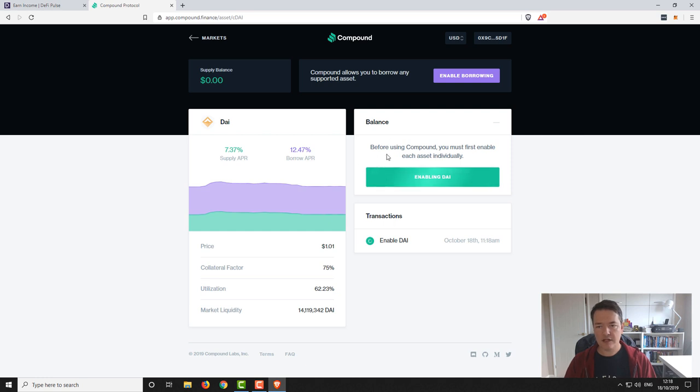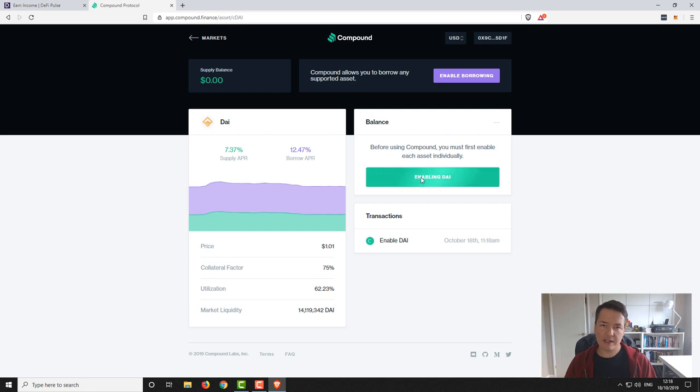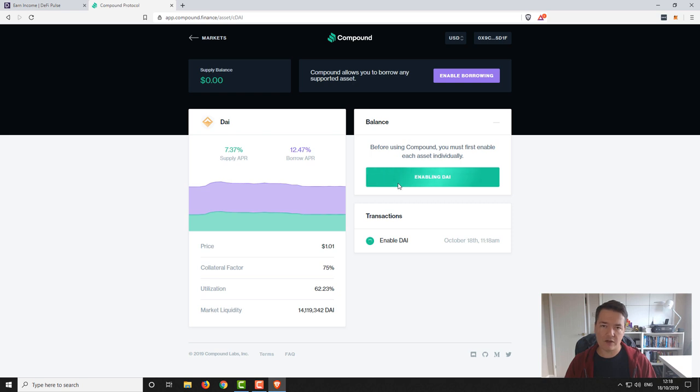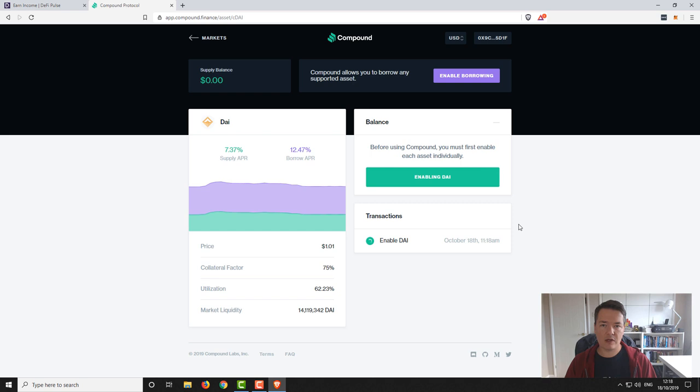So then you can see what's happened now is our wallet has sent a small transaction to Compound. It will basically get processed on the blockchain and then it will enable us to go to the next process. So we just need to leave that for just a couple of minutes and that should process for us. Okay so that's gone through now, only took roughly about a minute.